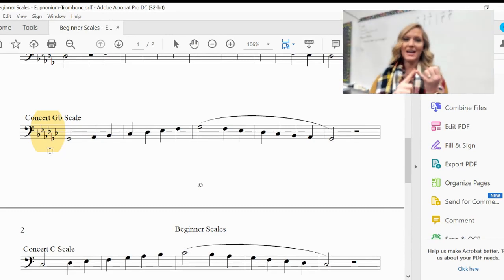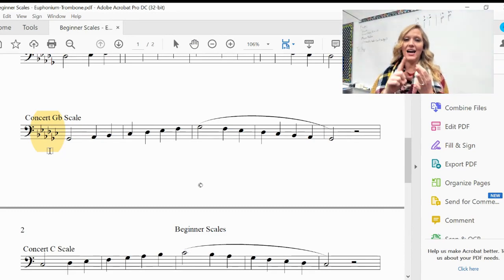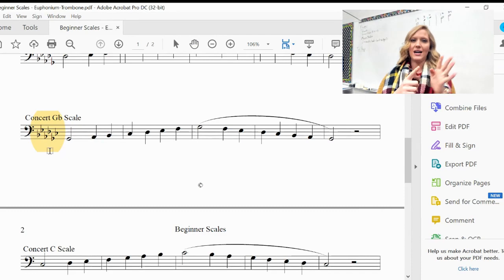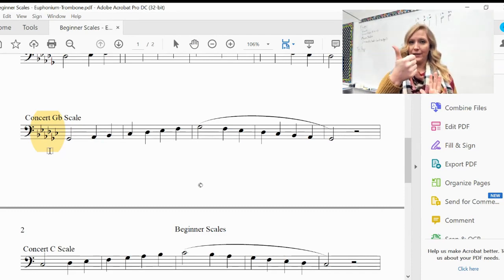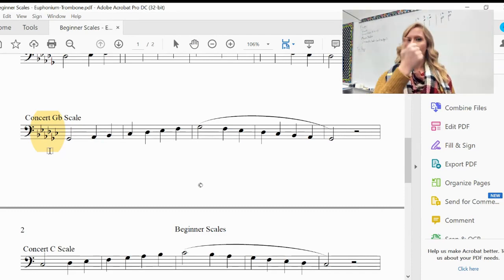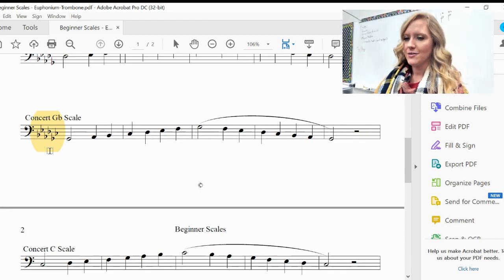So you have B-flat, E-flat, A-flat, D-flat, G-flat, and C-flat. So this is the tricky one. C-flat is going to be our new flat.